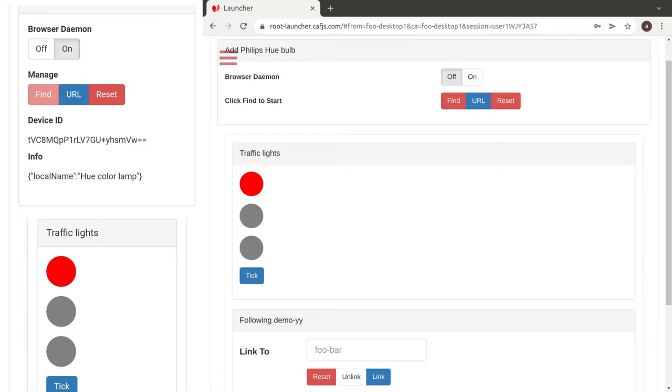And if now foo connects to another Bluetooth bulb, they are all changing colors at the same time.